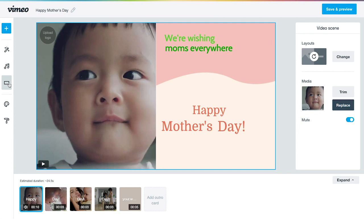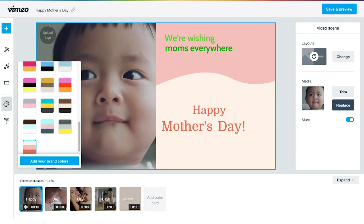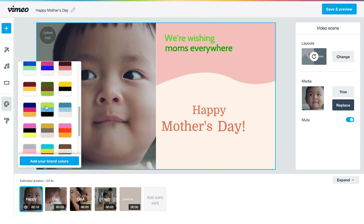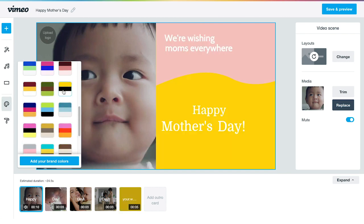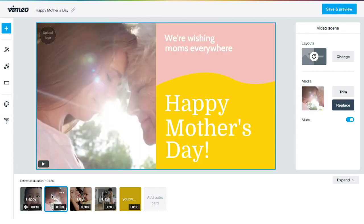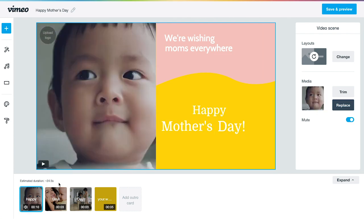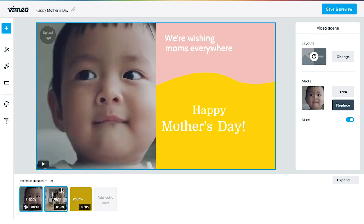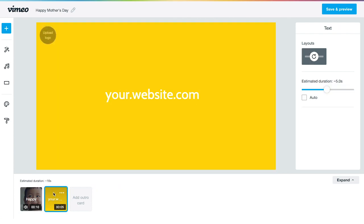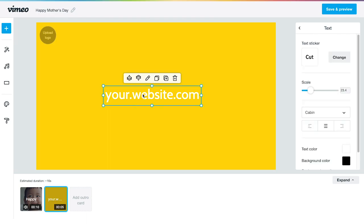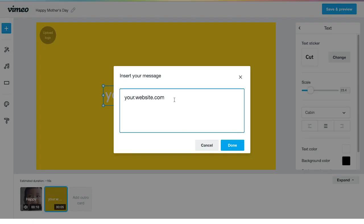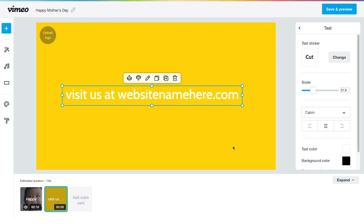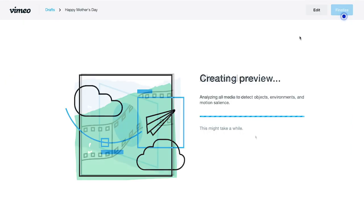You can also toggle the format of the video. Or even change the overall color scheme according to the color palettes provided. You can also add your own brand colors. You can easily delete a scene that you don't want. You can also easily edit the text just by clicking the text box. Create a preview.